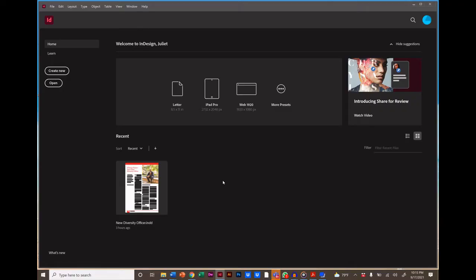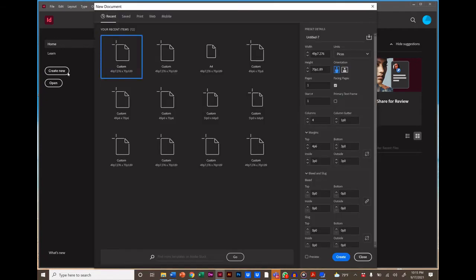Okay, first launch InDesign and then click Create New or New File. Now we have a couple of options.